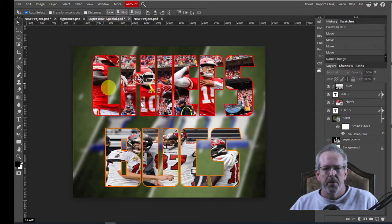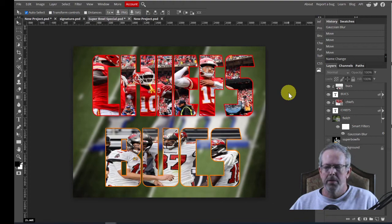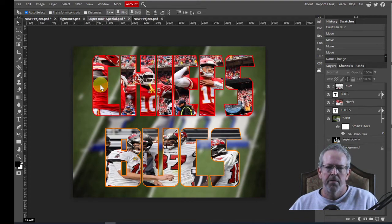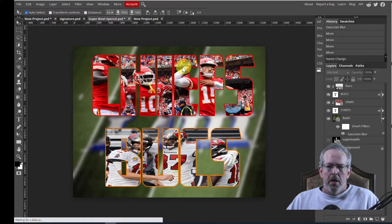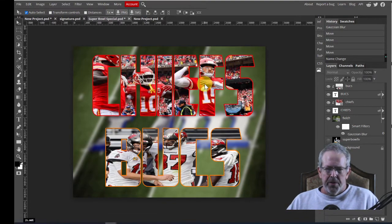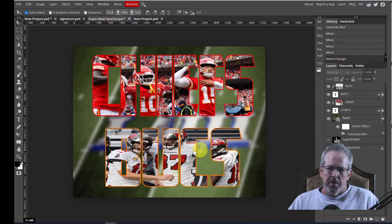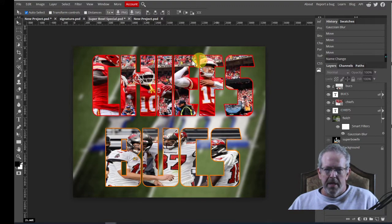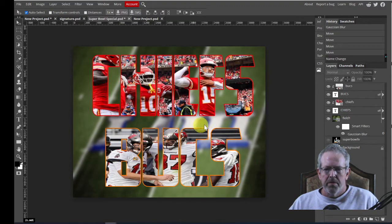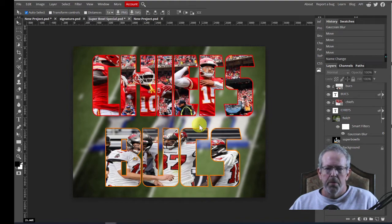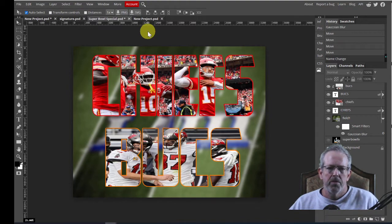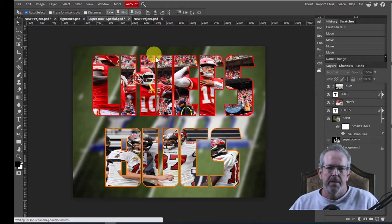Here was the Super Bowl special one. As you can see, I have the word Chiefs with a picture of the Chiefs in the middle. I have the word Bucks with a picture of the Bucks in the middle. And then I have a Super Bowl logo of the field, a picture of the field, and I have it blurred in the background. So we'll go through step by step.